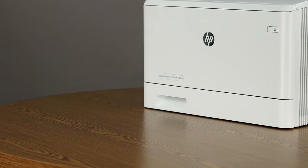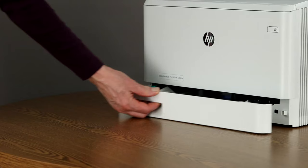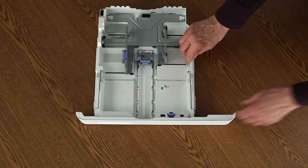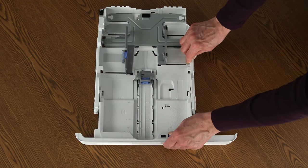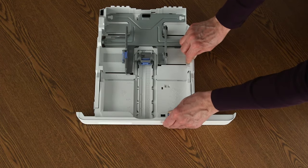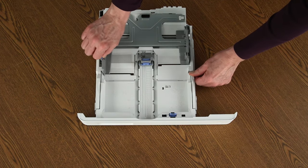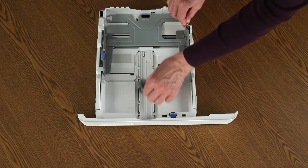Now we'll load the paper. Pull the paper tray out of the printer. For legal sized paper, pull the tray extension out. Slide the paper width and paper length guides out as far as they will go.